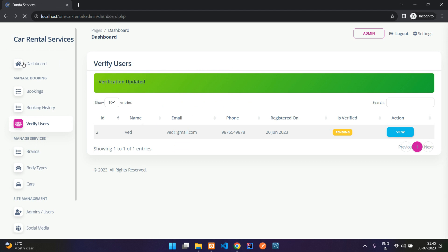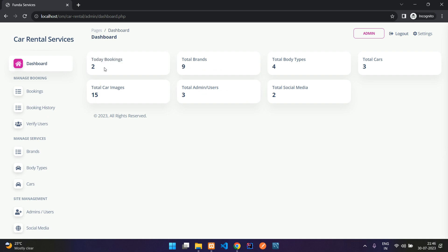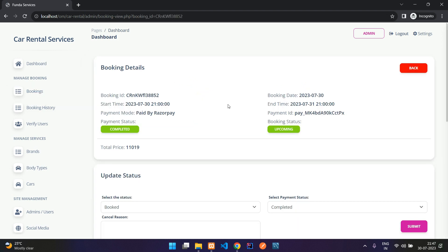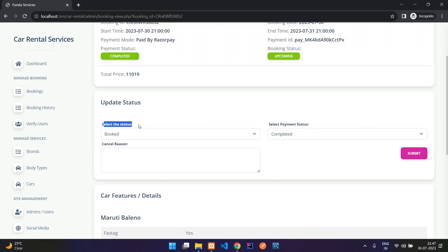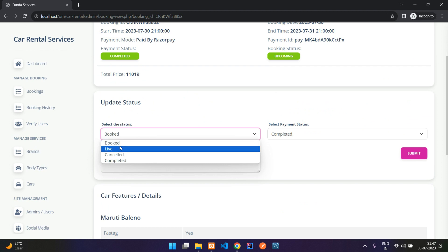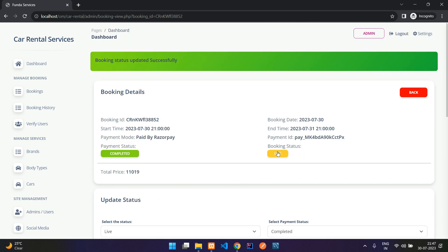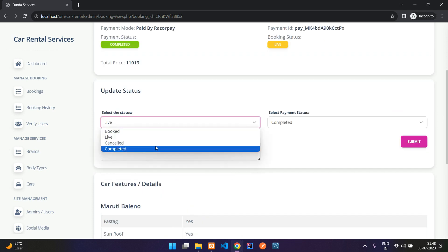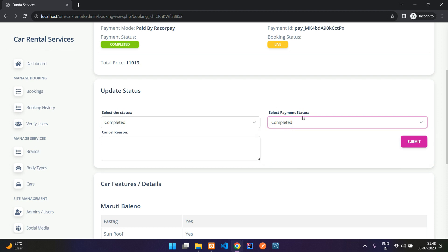On the admin dashboard, you have analytics showing today's bookings, total brands, body types, total cars, total car images uploaded, total admins and users, and social media links. In the Bookings section, you can view booking details and update the status. Once the user picks up the car, mark it as 'Live' and submit. When the vehicle is returned, mark it as 'Completed.'